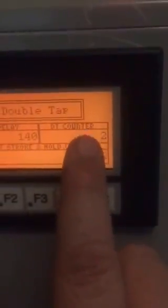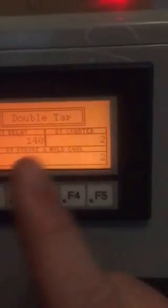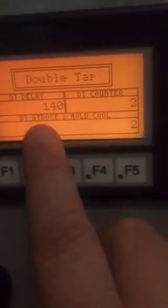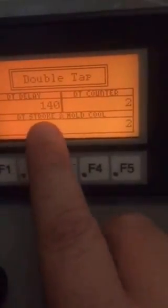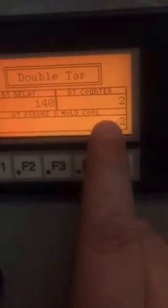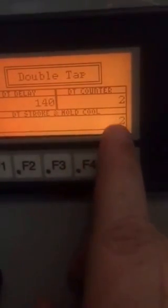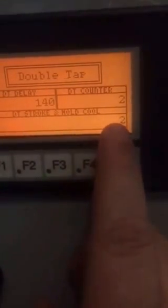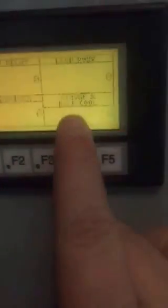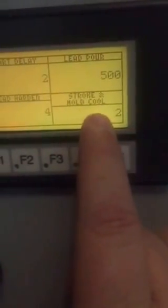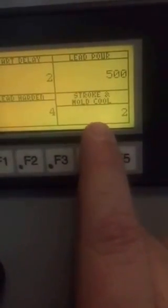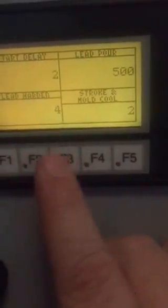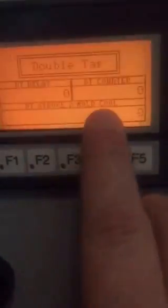Double tap counter is how many taps it makes. Now, double tap stroke and mold cool is a custom timer that overrides the previous timer under F3 when you're in double tap because if you're doing double tap, you're already down at the bottom cooling off, so you can adjust that.